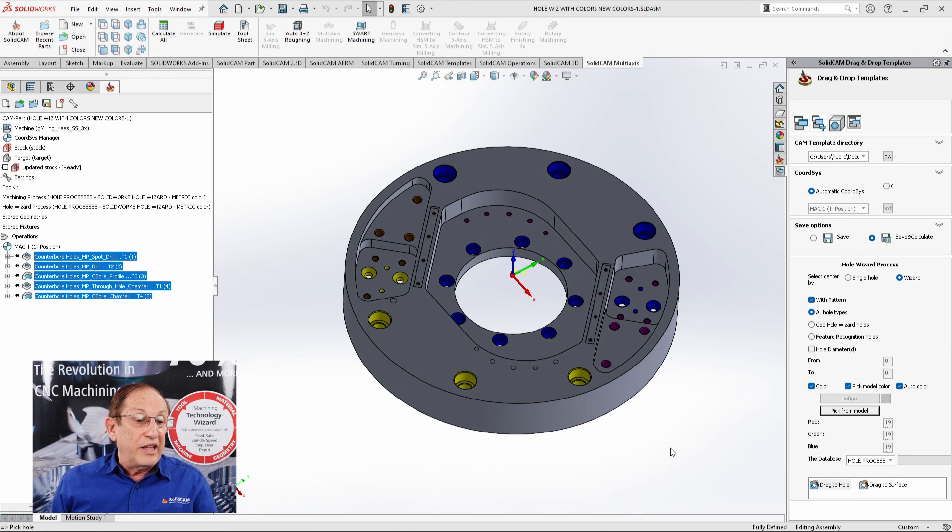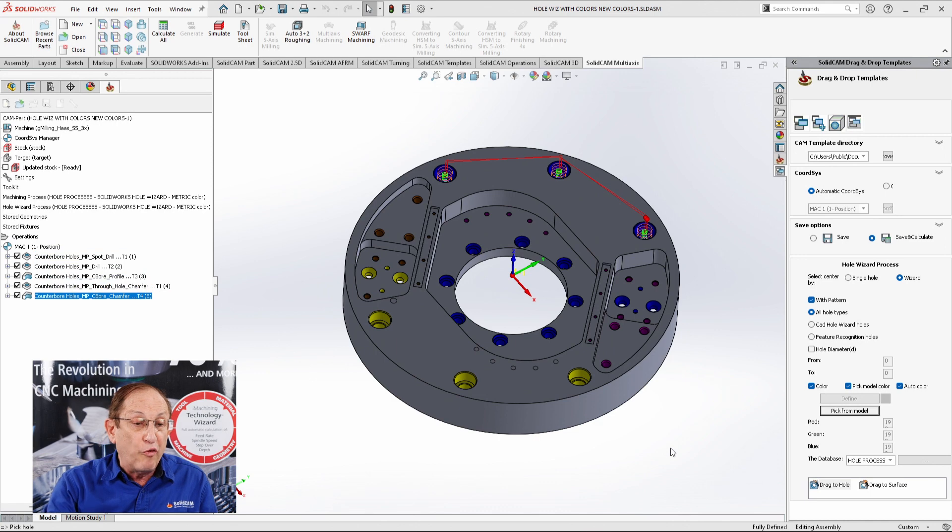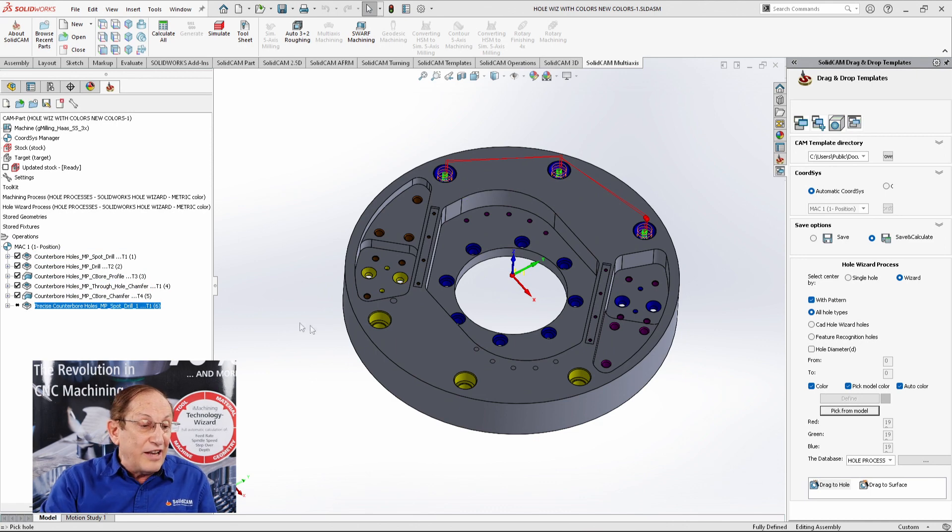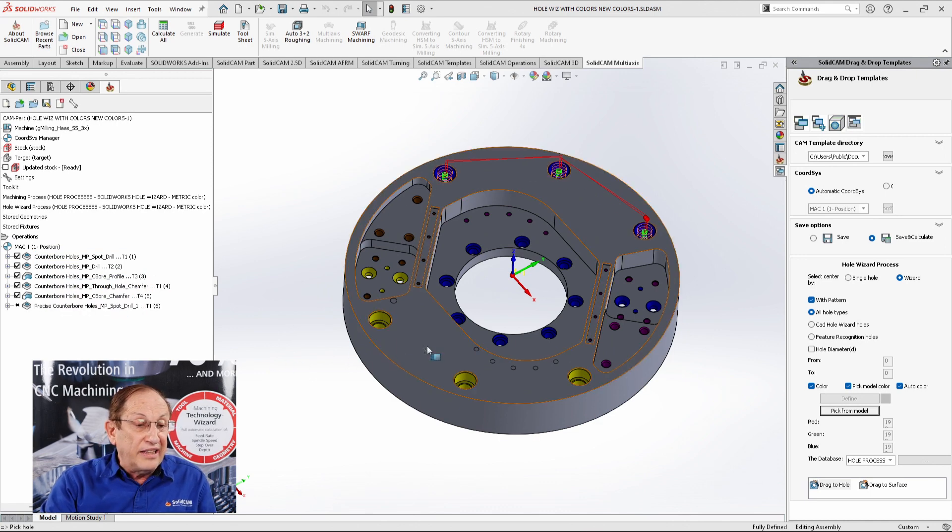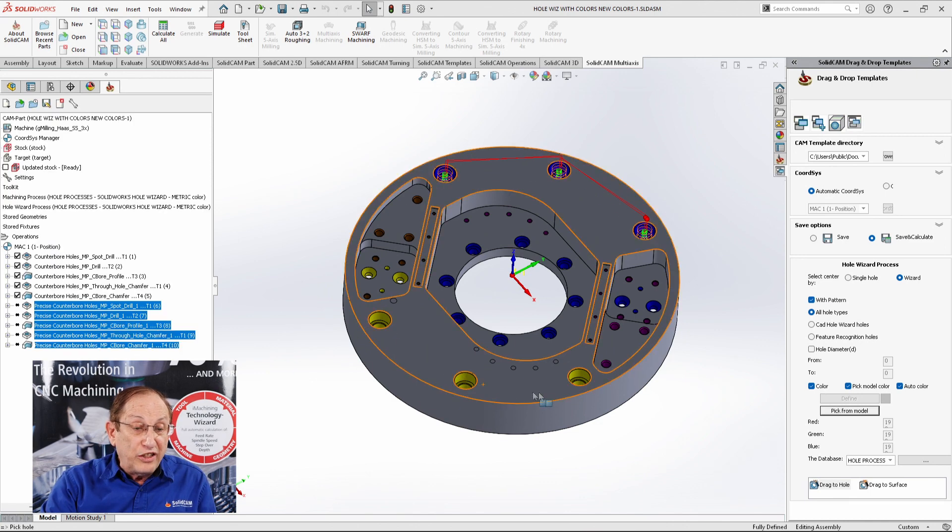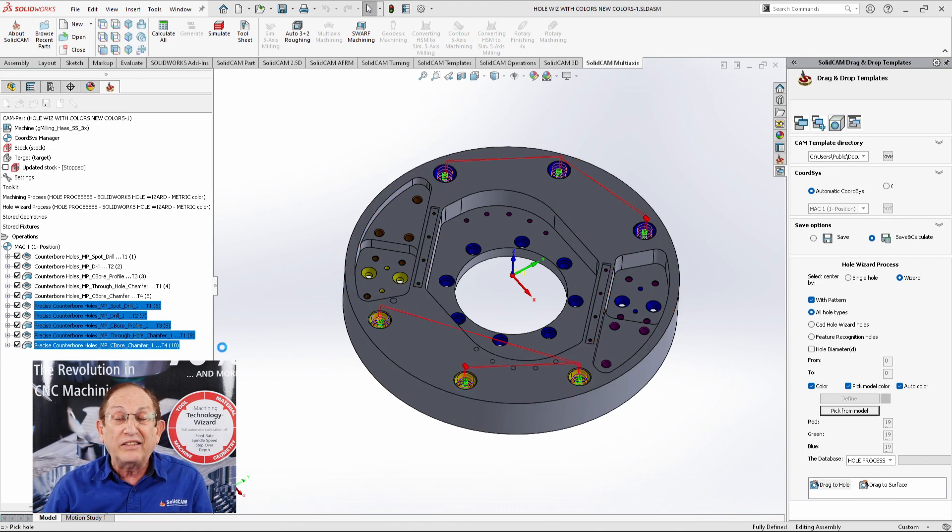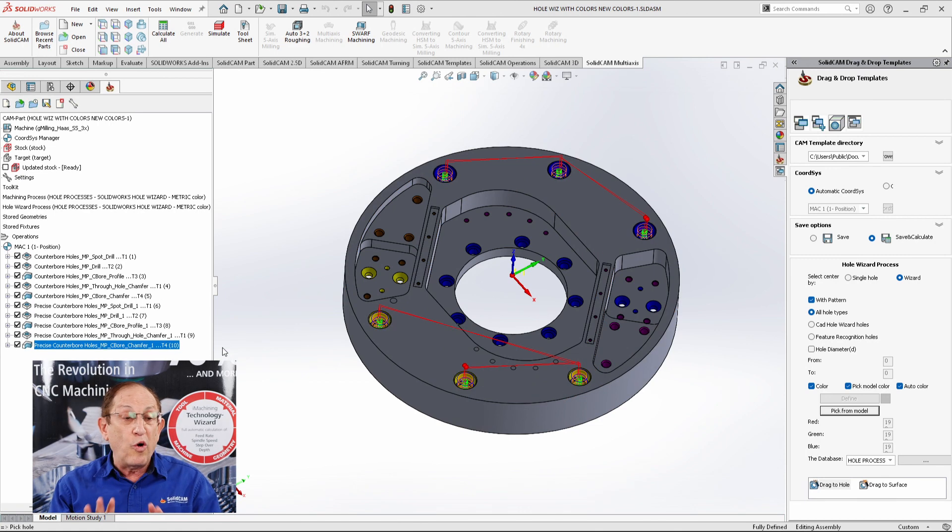You see it's creating the operations for these holes on top over here, and it's also creating it automatically for these holes over here. Different processes for different holes according to colors.